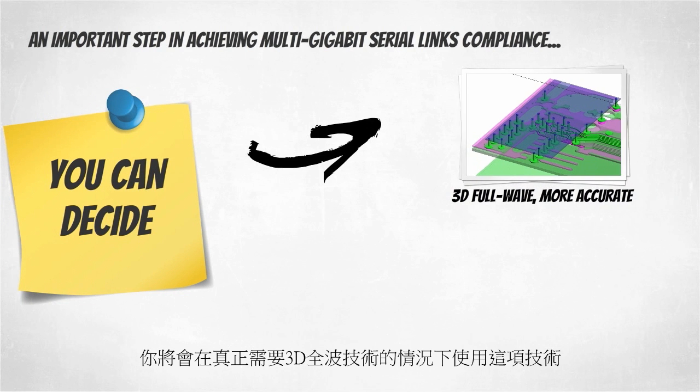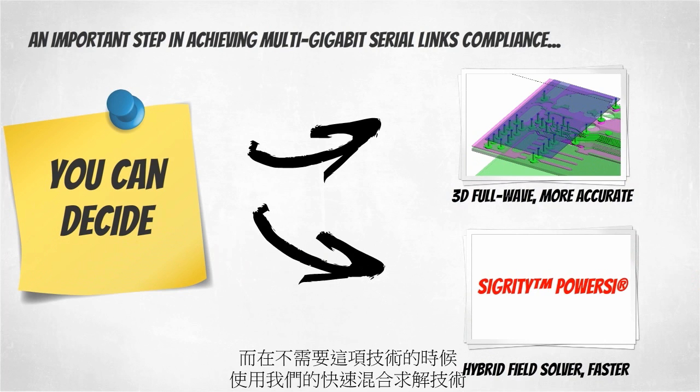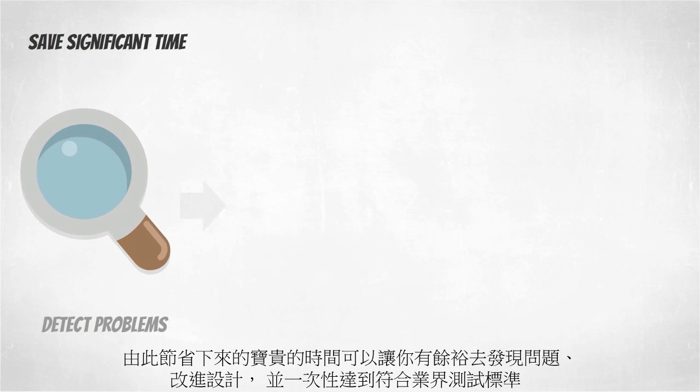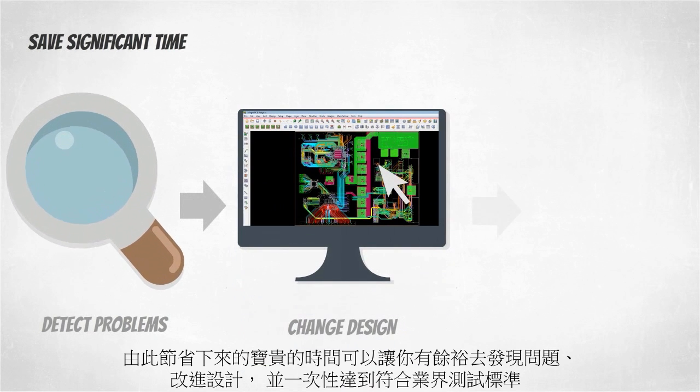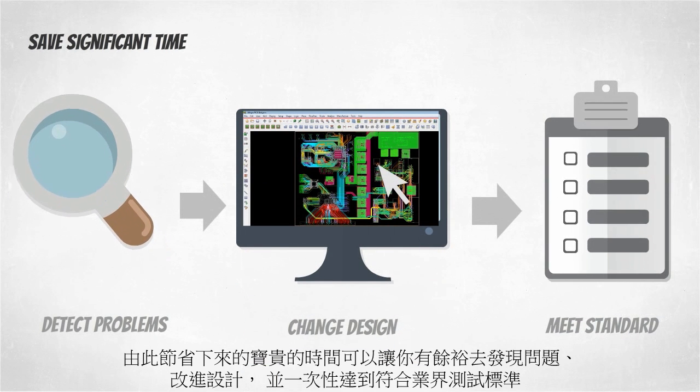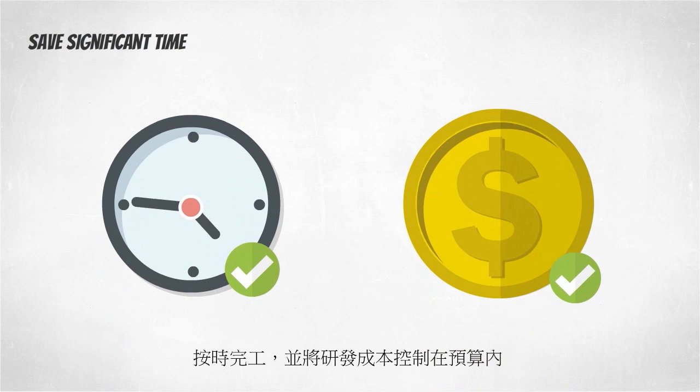You will use full-wave 3D where you truly need it and our fast hybrid solver technology where you do not. The significant time reduction will allow you to detect problems, make changes to your design, and meet industry compliance standards the first time, on-time, and on-budget.